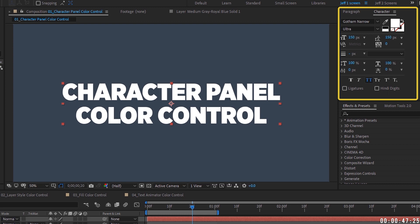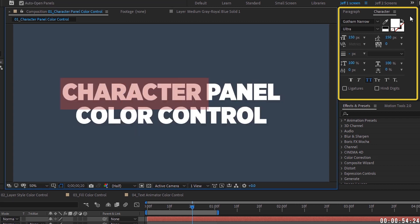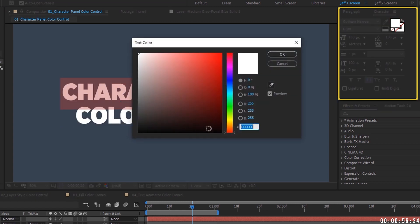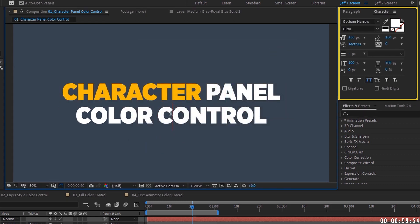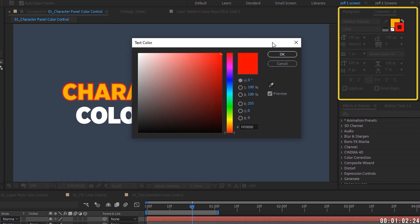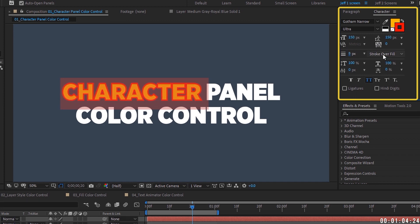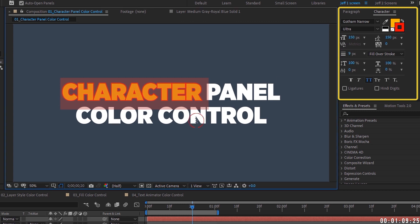Applying color through the character panel color control is good for adding a fill or stroke that doesn't need to be animated. You can change the fill and stroke of specific words or text — for example, highlighting the word 'character' and giving it a different color, even adding a stroke just for that one word, and adjusting the stroke over fill or fill over stroke setting.